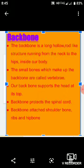Hamare ek vertebra mein iske andar ek hole hota hai. Due to this there is a hollow center or cavity inside the backbone. Jise spinal cord hota hai — main nerve from the brain passes inside the hollow cavity of the backbone. The backbone encloses and protects the spinal cord from damage.